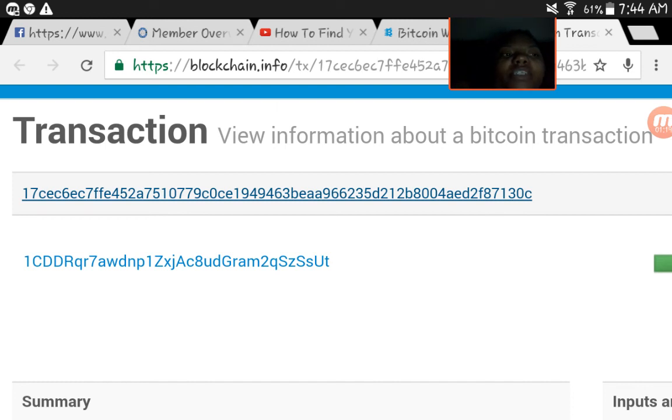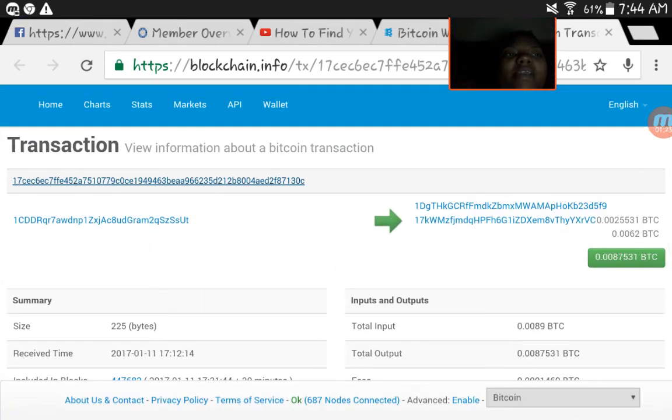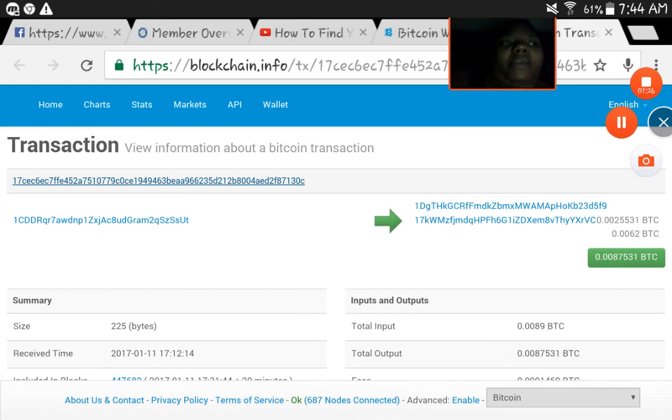That is your transaction hash ID for a blockchain. Okay, that's it for now. See you guys later, bye now.